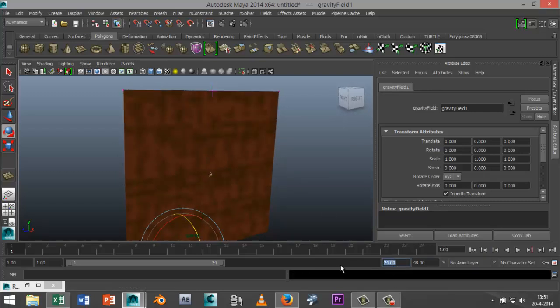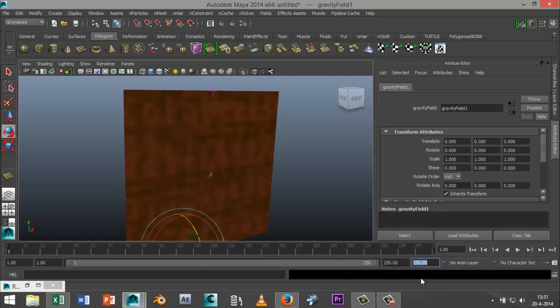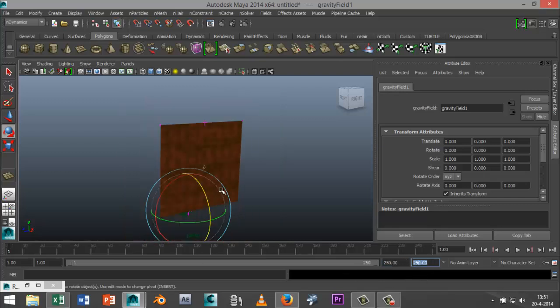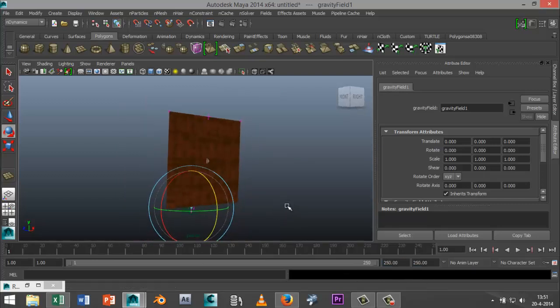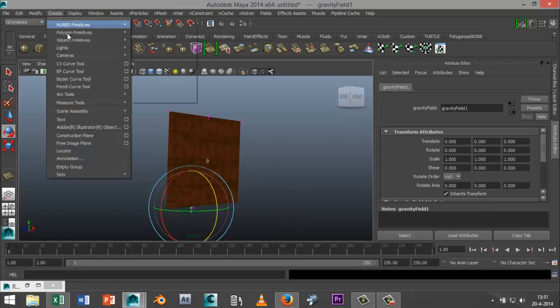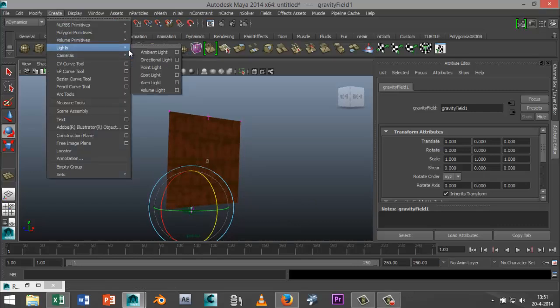Okay and now I'm going to add some frames for my animation, let's say 250, 250 that looks good, and I'm going to create some lights.